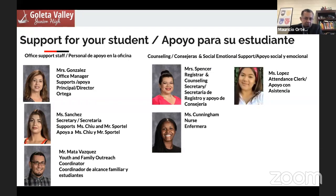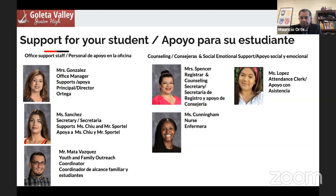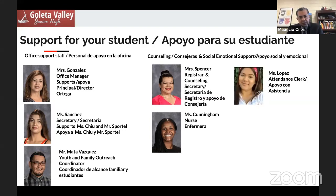Also, Ms. Sanchez is a secretary supporting Ms. Chu and Ms. Sportell. Ms. Spencer is our registrar and also our counseling secretary — if you need to set up an appointment, feel free to email her and connect with one of our counselors. Ms. Lopez is our attendance clerk. If your child might not be able to participate in distance learning activities, email or call Ms. Lopez so we can excuse that absence. And Ms. Cunningham is our registered nurse here at GV, supporting our students including those with special needs.